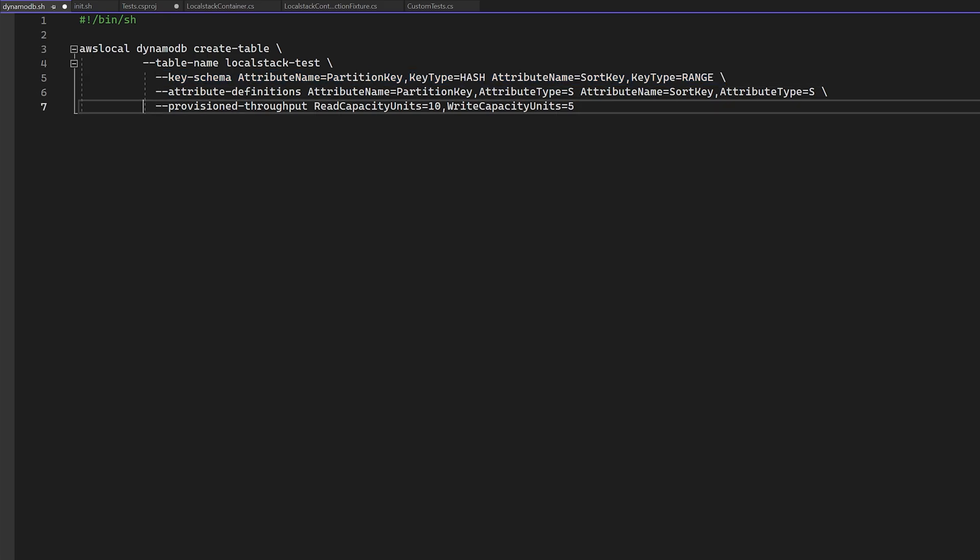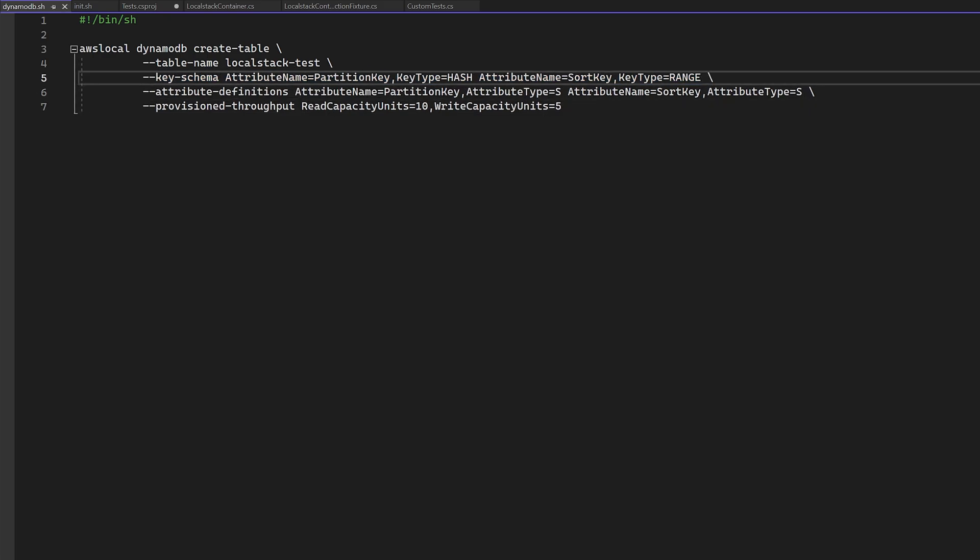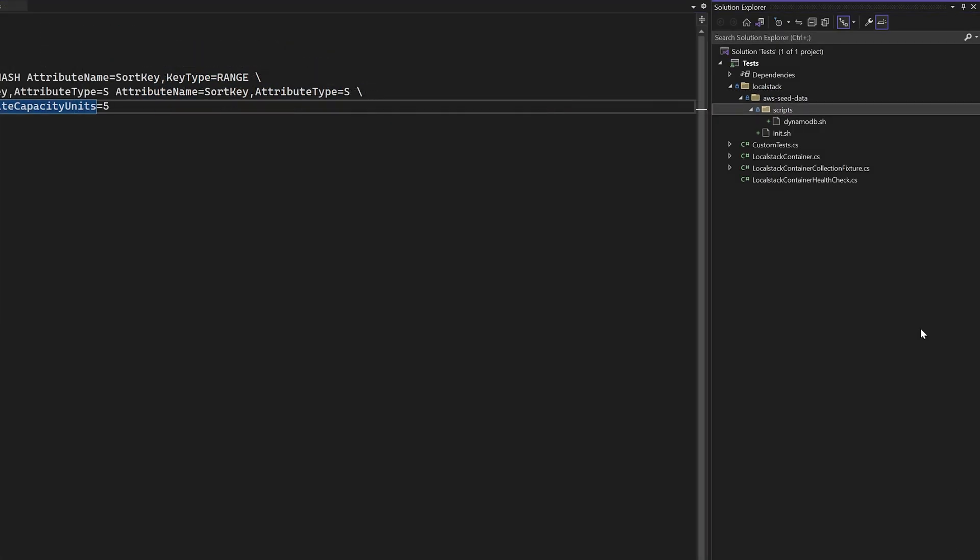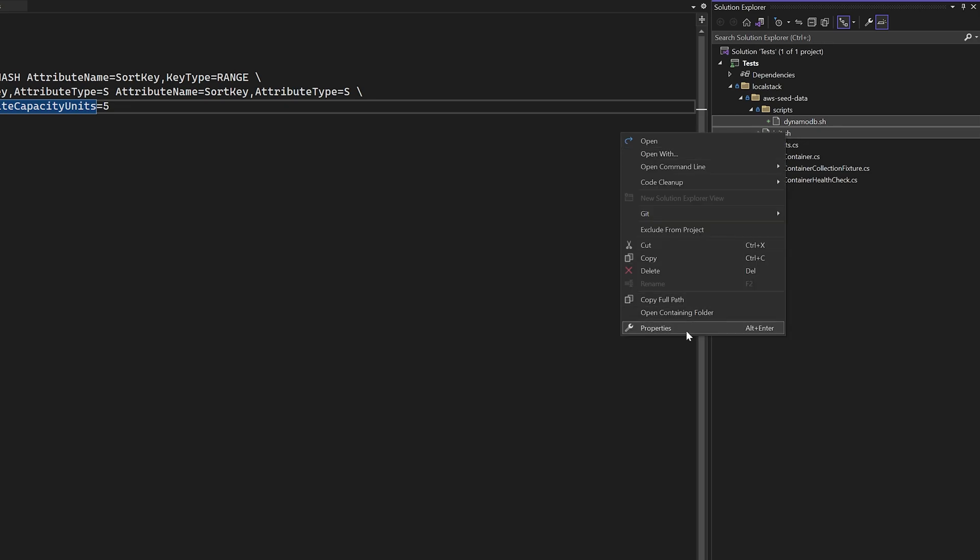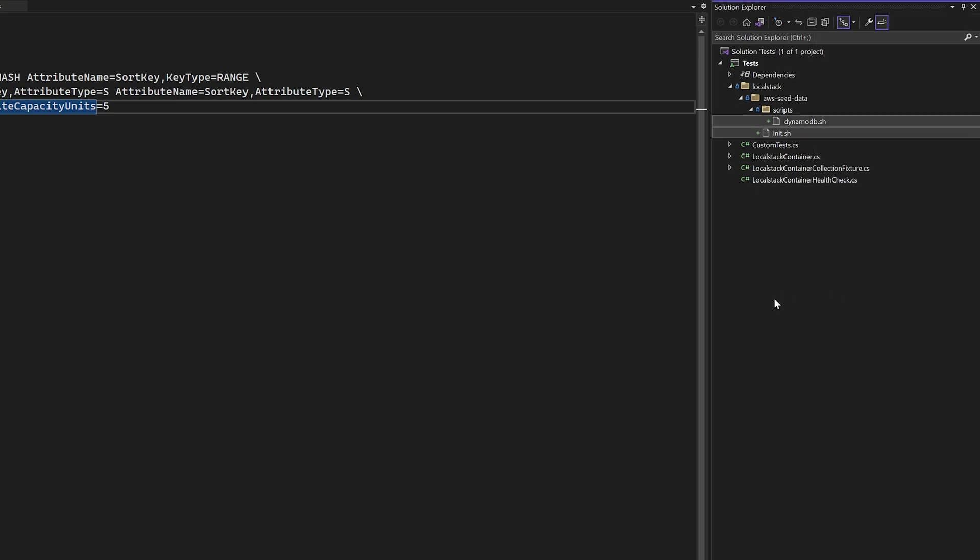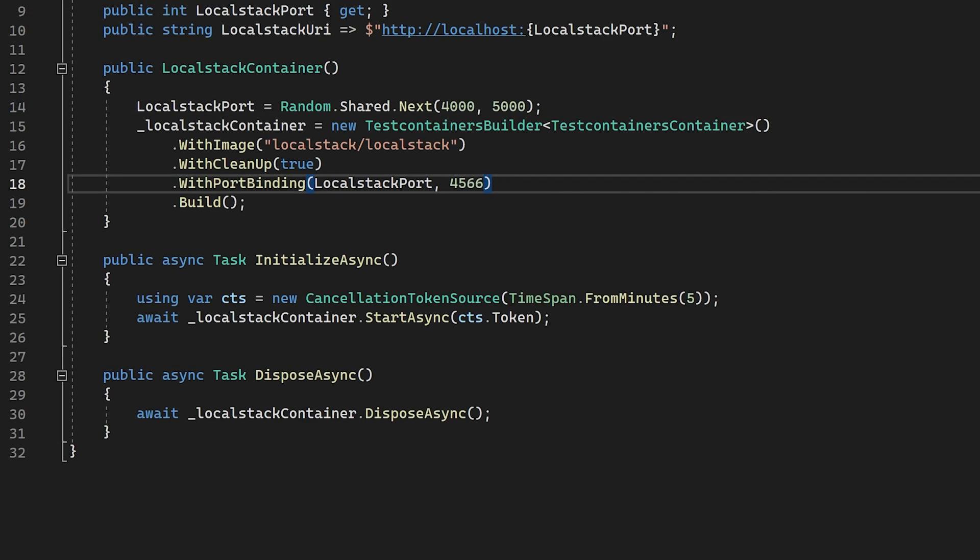Although I'm not doing it here, you can do a lot of other fancy things like preceding data container or the DynamoDB table. Now that we have our scripts set up, let's head back to the local stack container instance, where we need to adjust the setup to mount our seeding files.